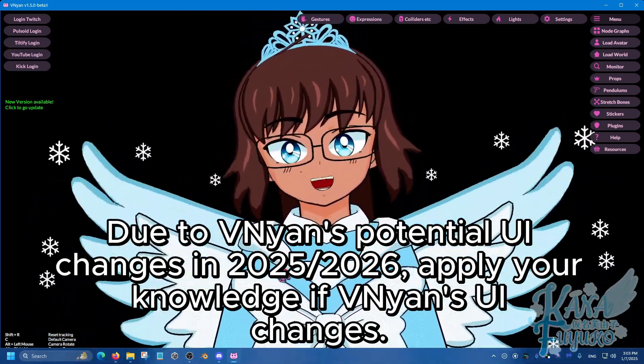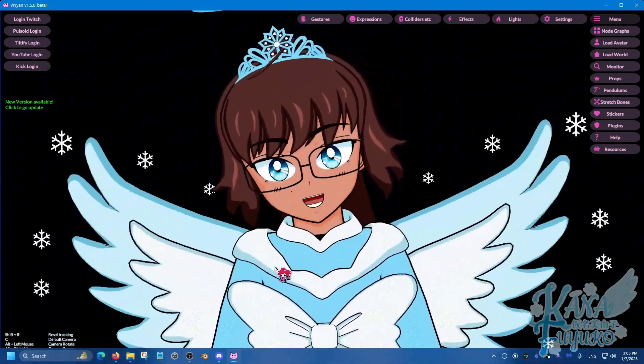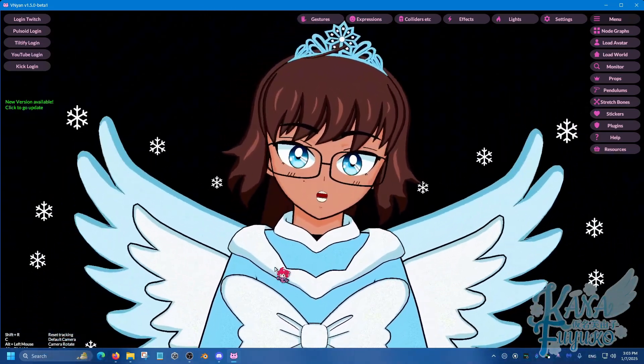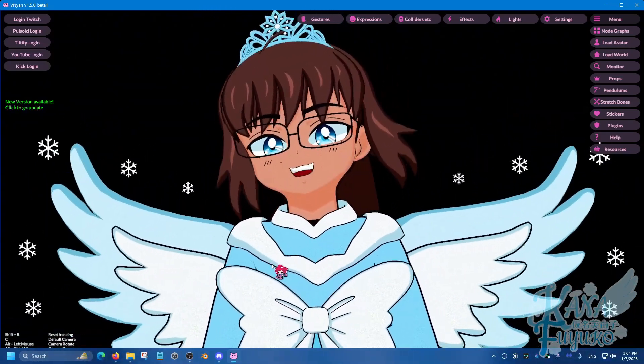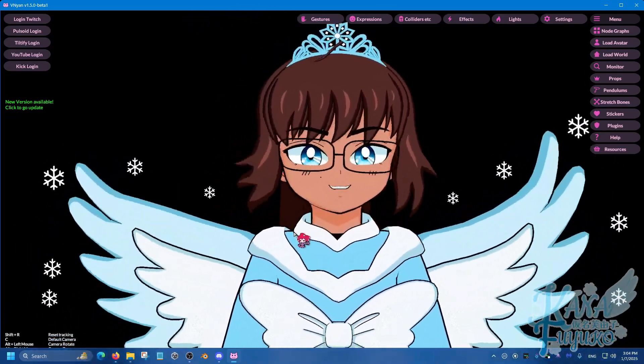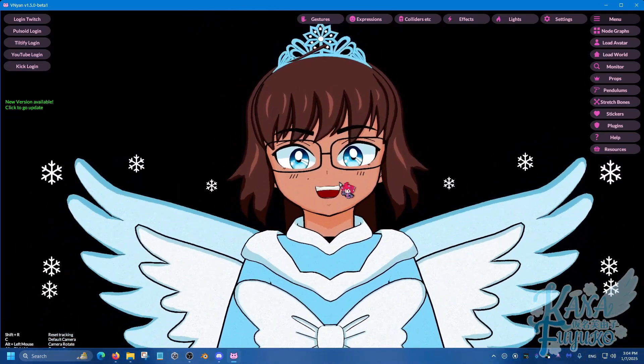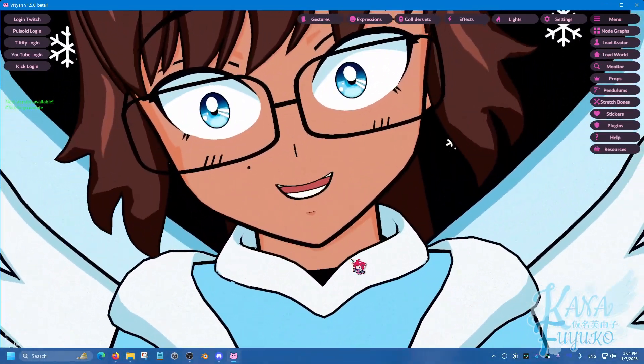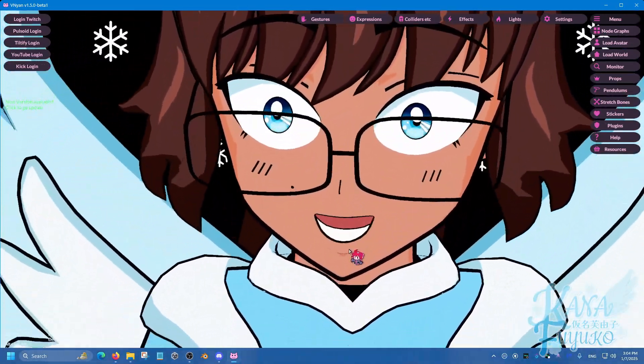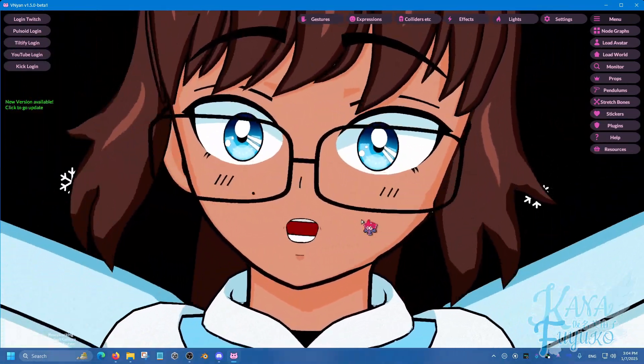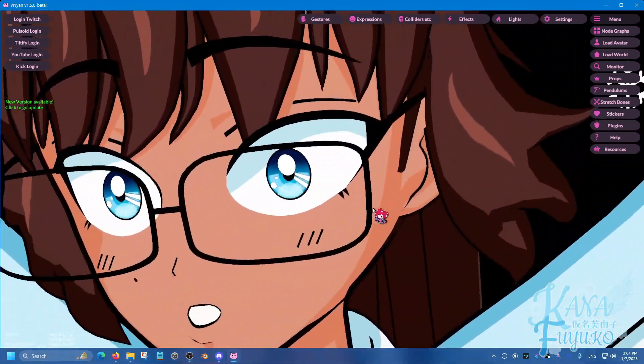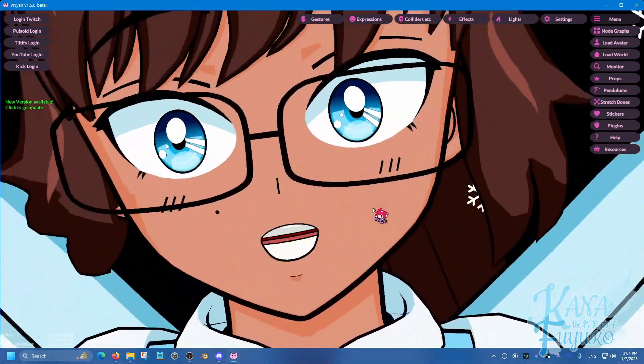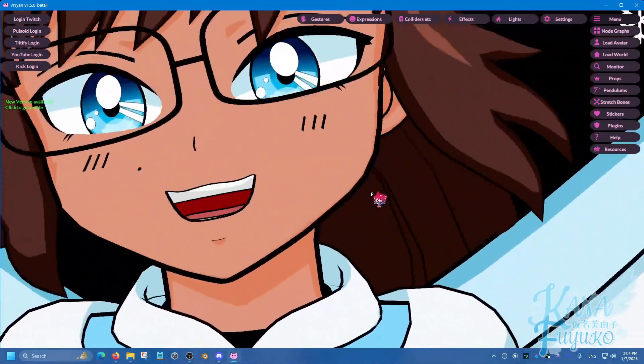In this following tutorial, I'm going to show you how to set up VNyan in OBS, so that way you can be able to show your audience your beautiful face. Because how else are you going to have your audience see your beautiful face if you don't know how to put the VNyan in OBS?